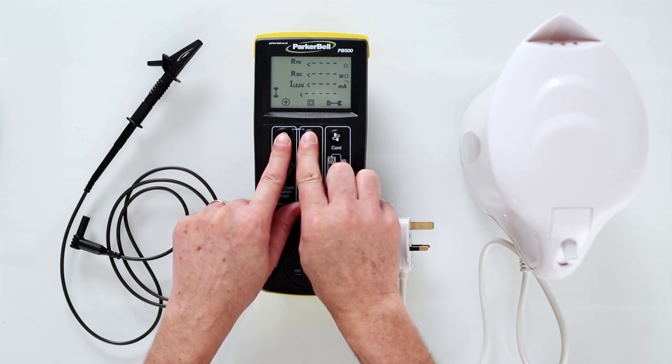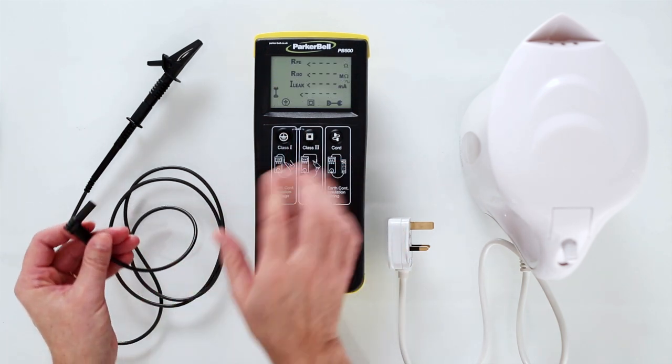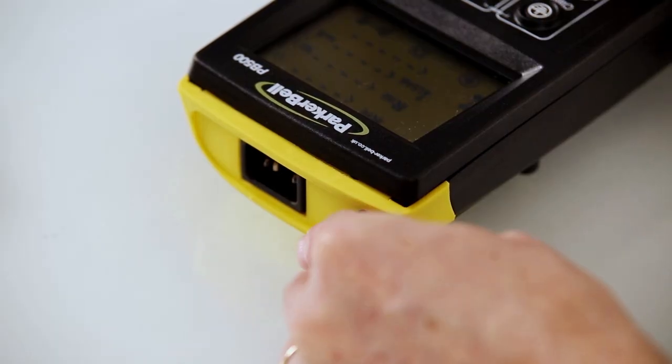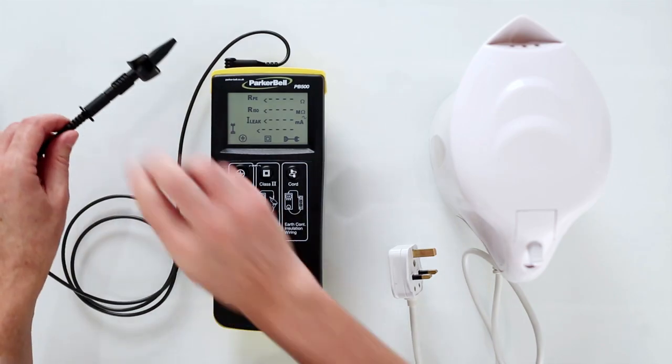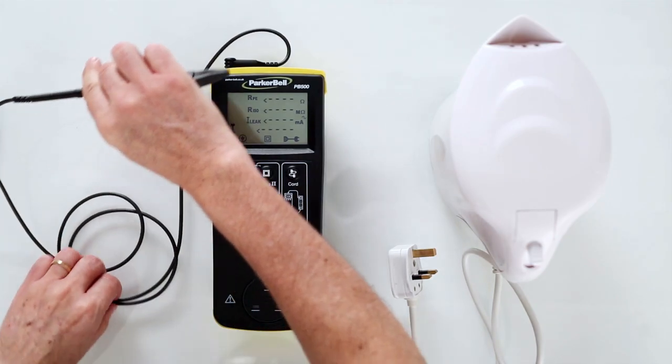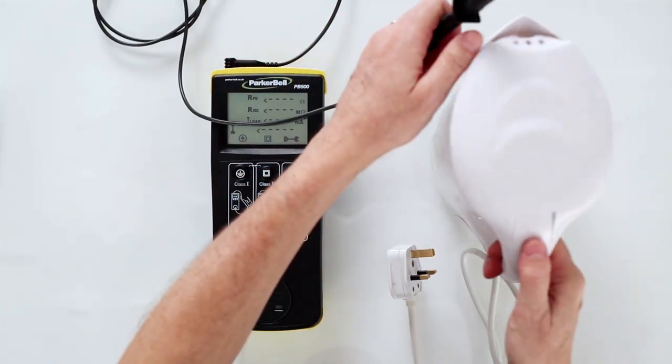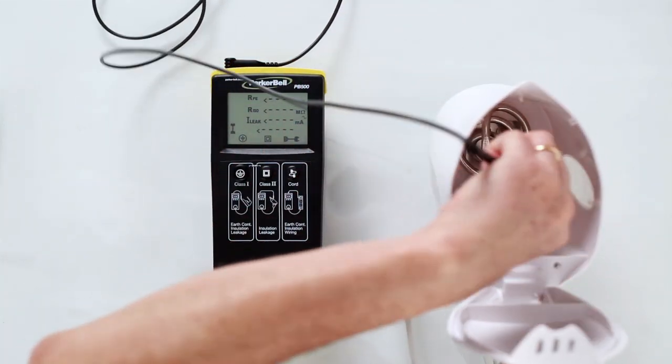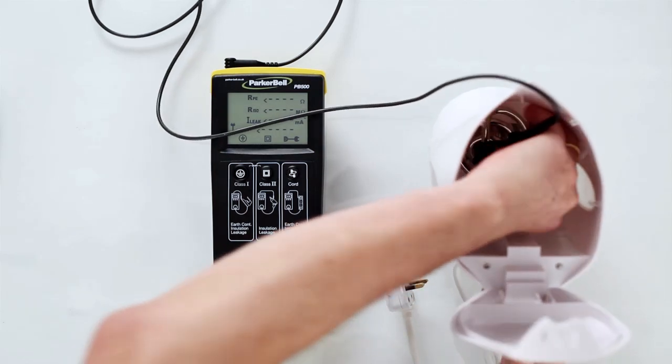Insert the round jack of the earth test lead into the top of the PB500 and using either the probe or the crocodile clip, connect it to an external earth point on the appliance. This will be a metal part.